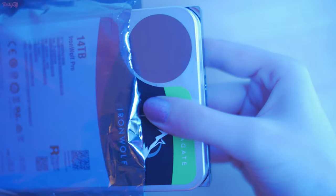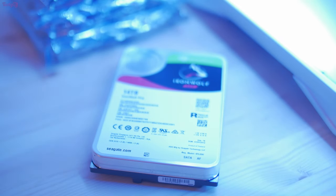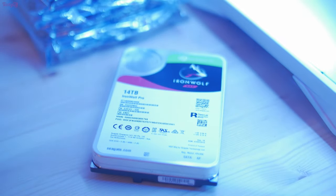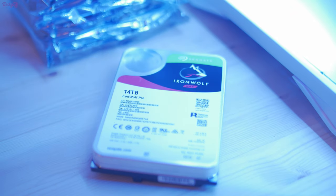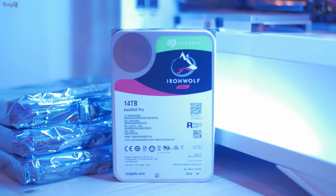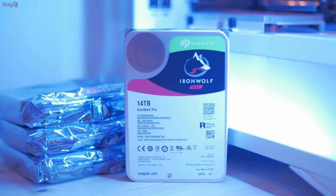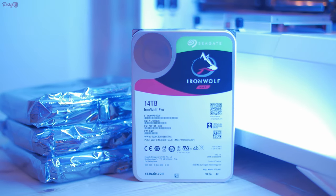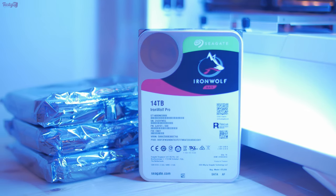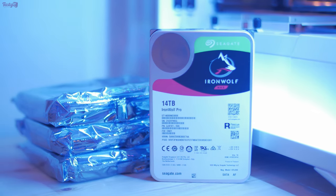For this NAS setup, Seagate have supplied four of their 14 terabyte IronWolf Pro drives, giving me a total of 56 terabytes of capacity to work with, which is just a completely crazy amount of storage for me and means that this tiny NAS will have over double the capacity of my much larger file server.